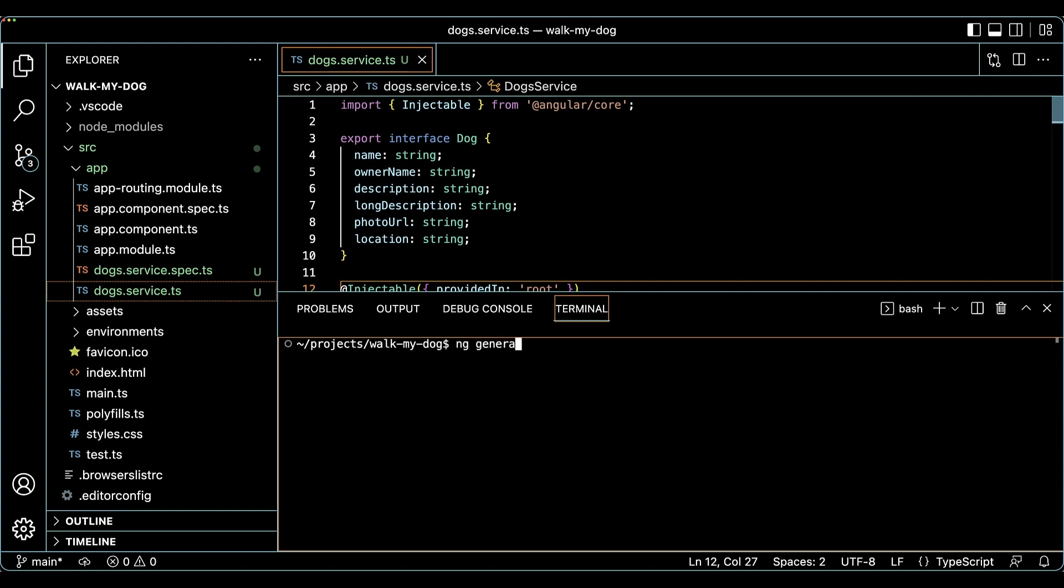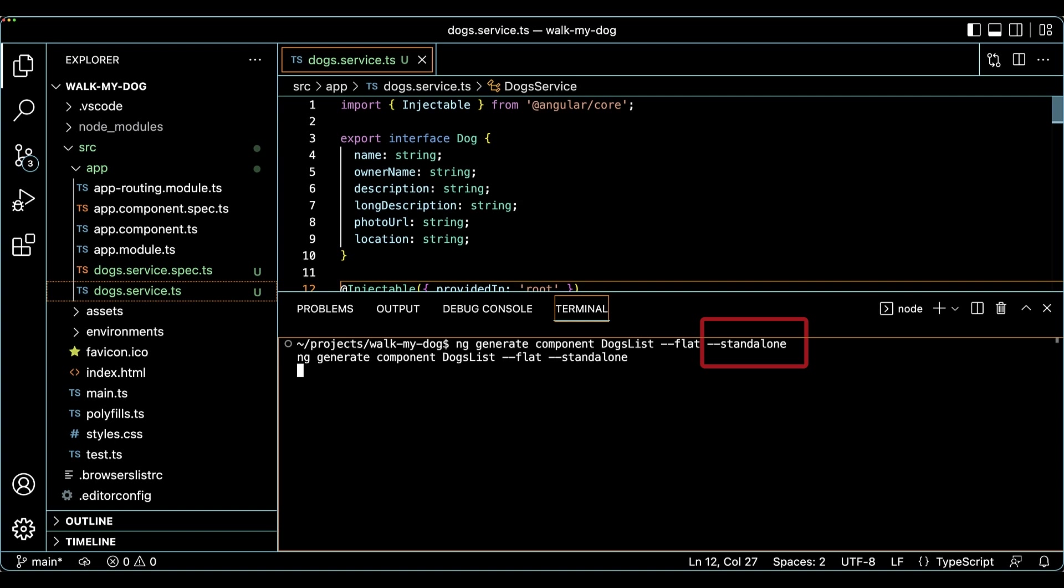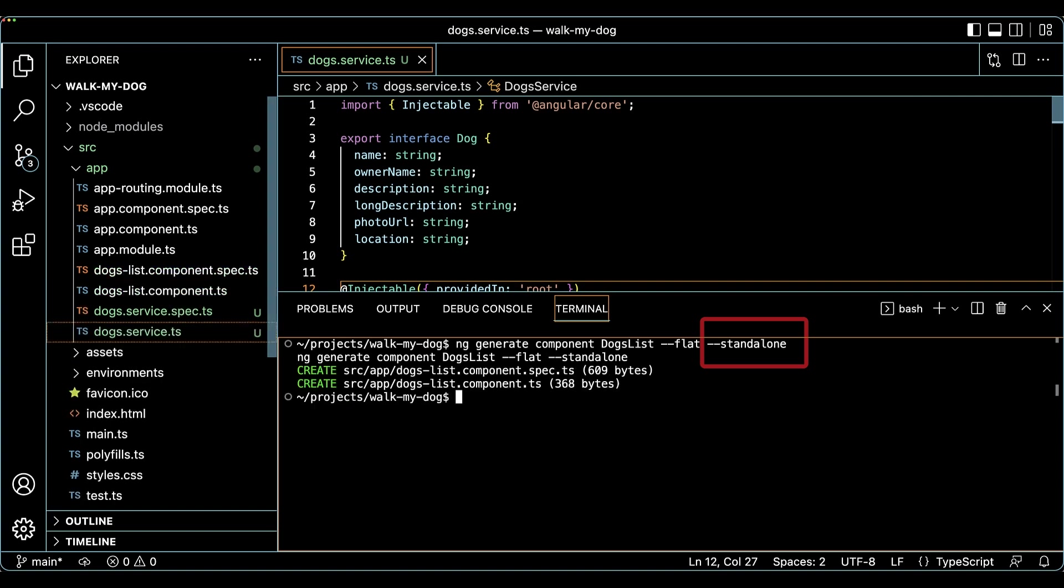It will display a list of dogs that could get some fresh air. Angular CLI will be helpful to quickly scaffold the component code. Notice that I'm passing the new dash dash standalone option to the NG generate schematic. Such a dashing option.